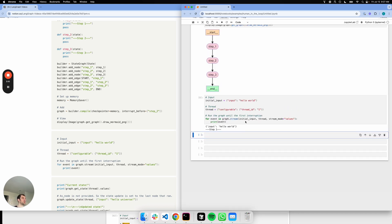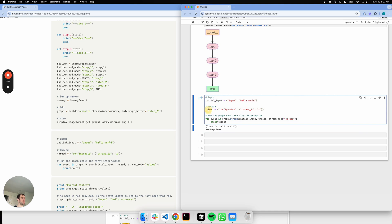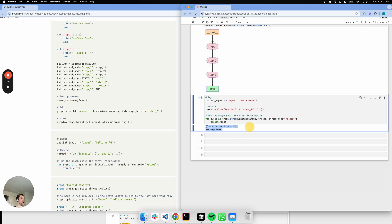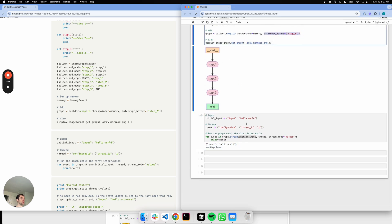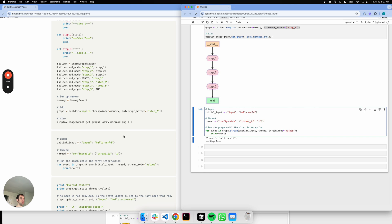Good. Cool. So I've just passed an input, created a thread, basically passed my thread ID, and I kick it off. The graph runs and it just runs step one. It stops before step two, just as I set my breakpoint right here. Cool.